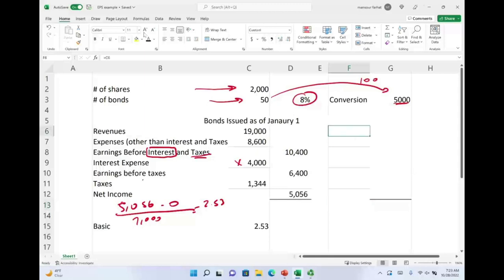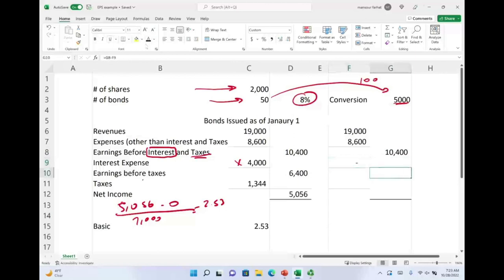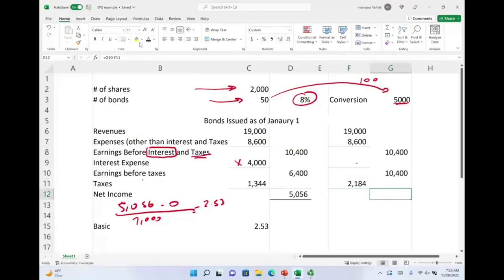With the bonds converted: revenues of $19,500 minus expenses of $8,600 gives operating income of $10,900. Interest expense is now zero, so earnings before taxes is $10,400. Taxes at 21% equal $2,184, and net income is $8,216.